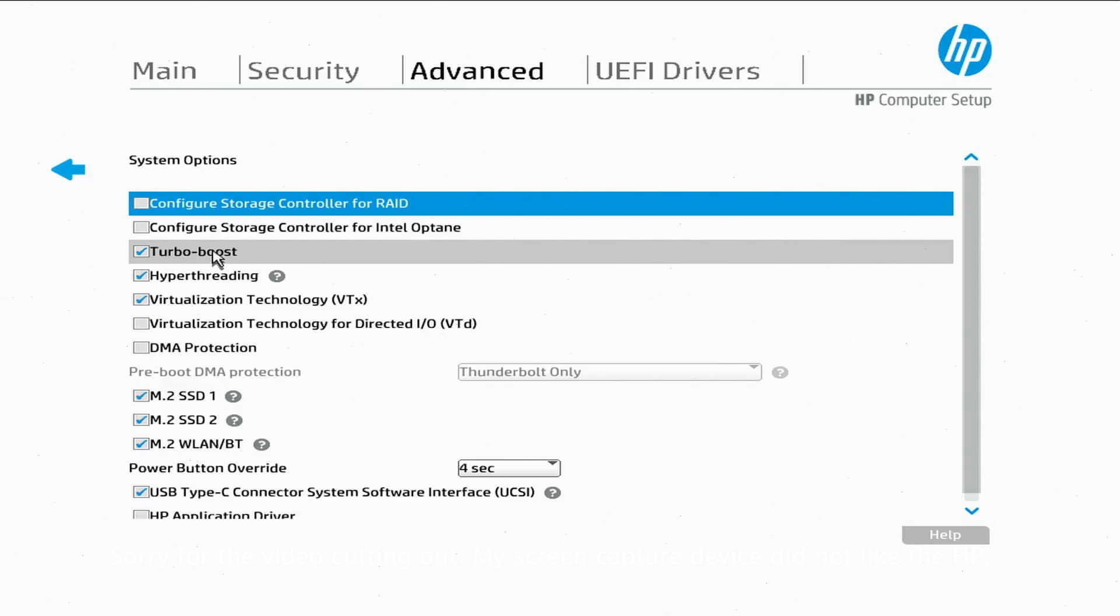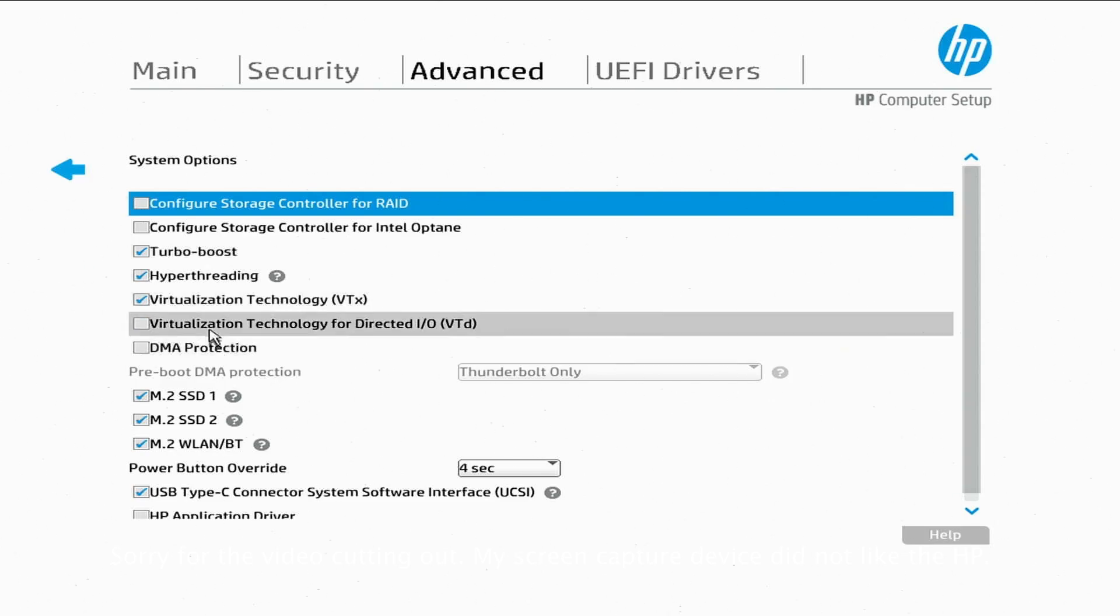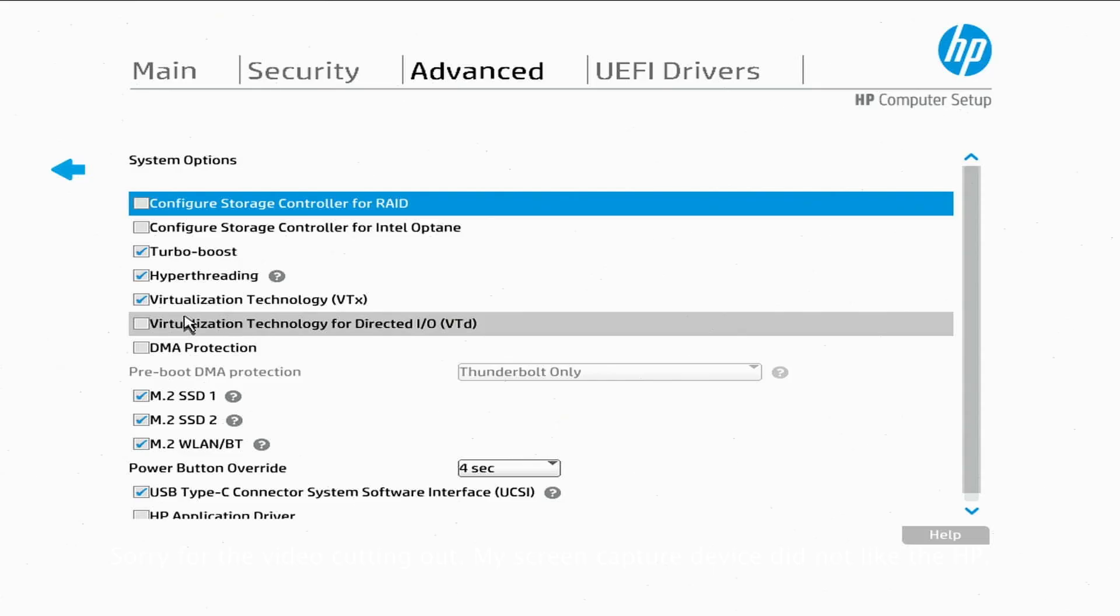Just like you see it here, make sure that this is turned off—the VTd. Okay, so we're good there.